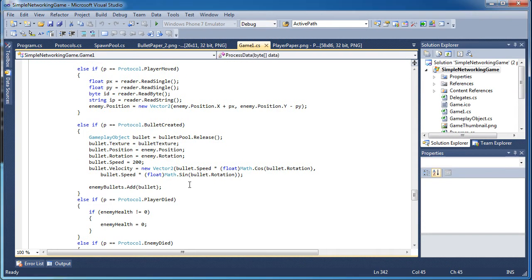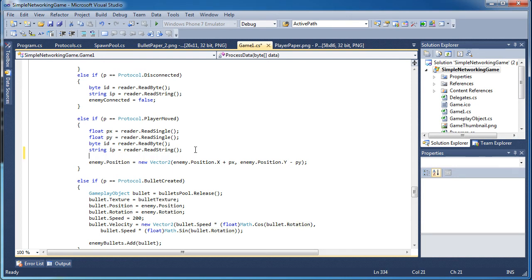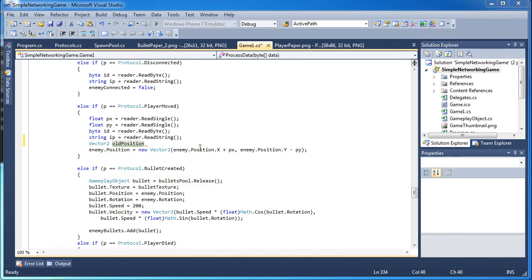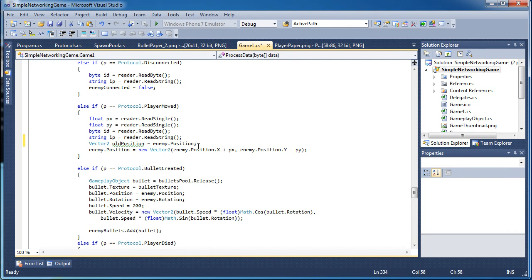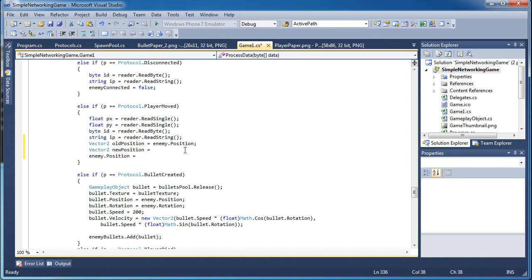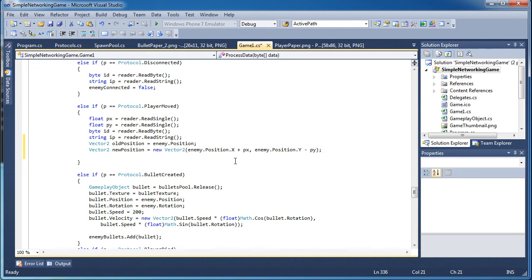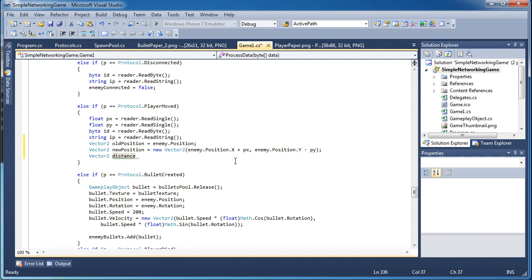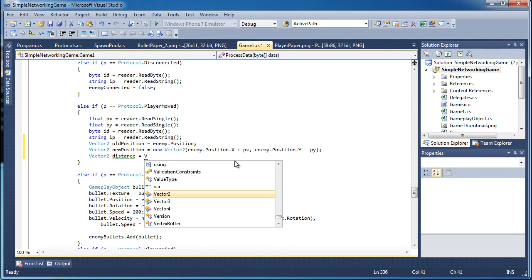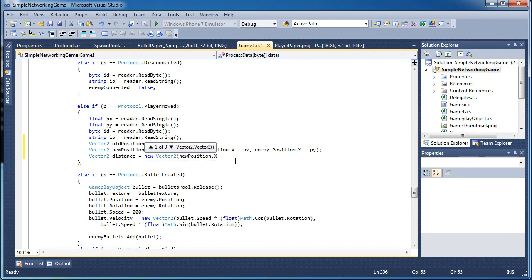Now if you really wanted to, you could see where the enemy, the old enemy position. So we have a vector 2 and that will be old position. And we'll just set that equal to enemy.position. Now we need to have a new vector 2 called new position and that will equal this new vector 2 here. So we'll just cut and paste that above. Alright so now we have the old position and the new position. Now we need to calculate a vector 2 and let's just call it distance vector. And that is equal to new vector 2, new position.x minus old position.x.